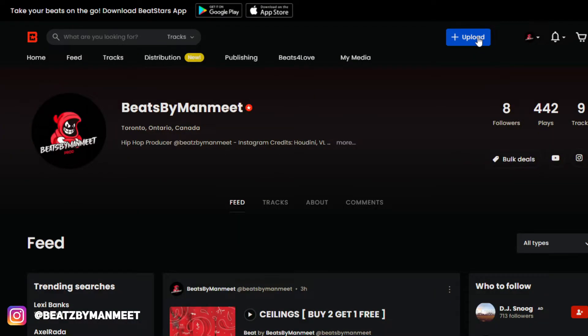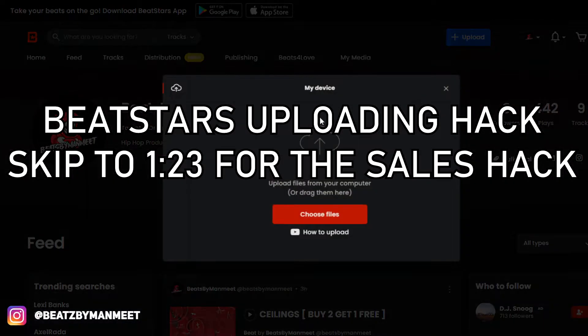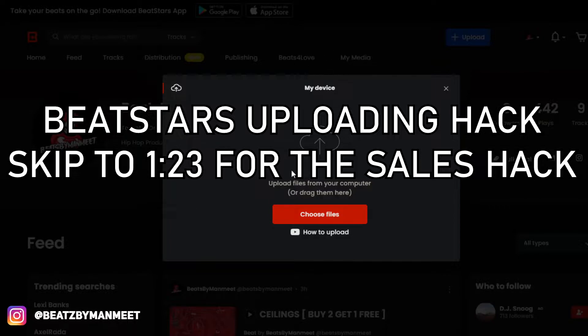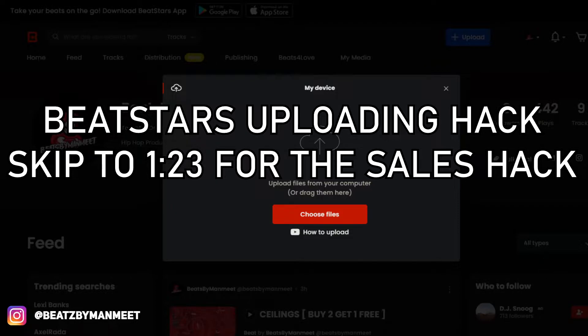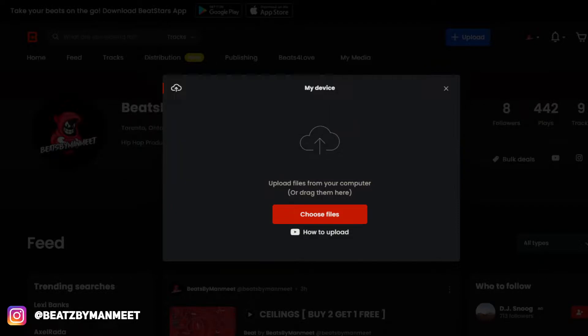The first thing you want to do is upload a track. It says upload files from your computer or drag them here. So what I'm going to do is take a beat that I'm going to upload onto BeatStars. Basically, what I like to have is a